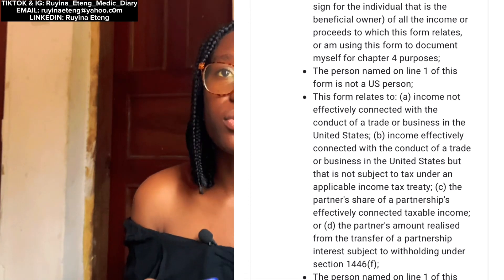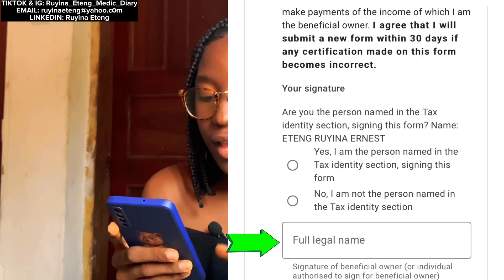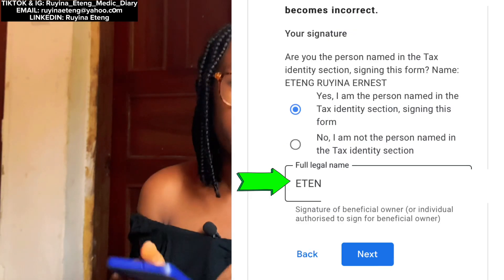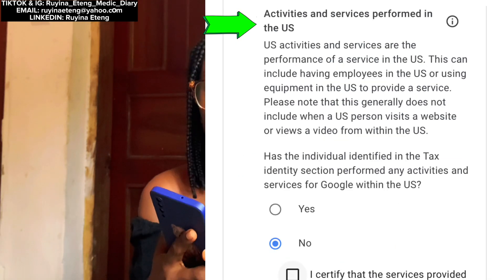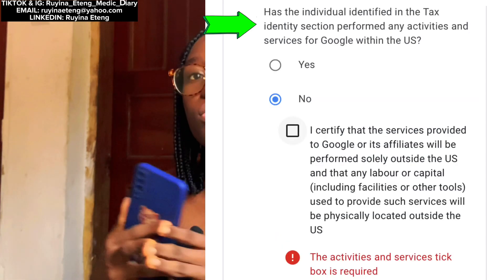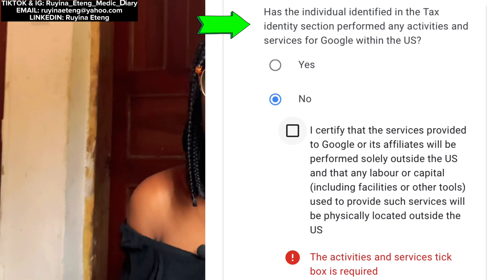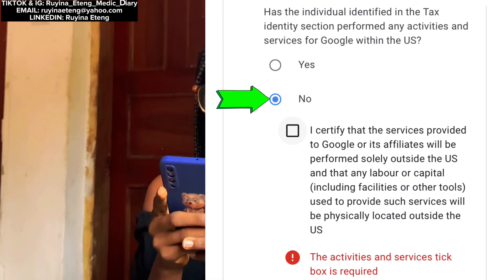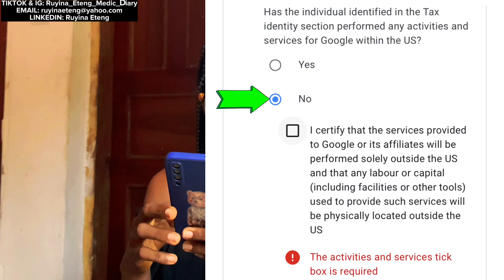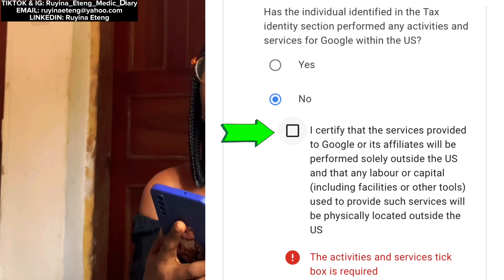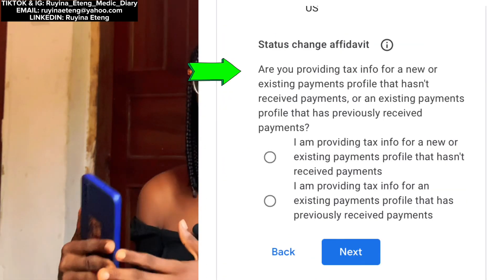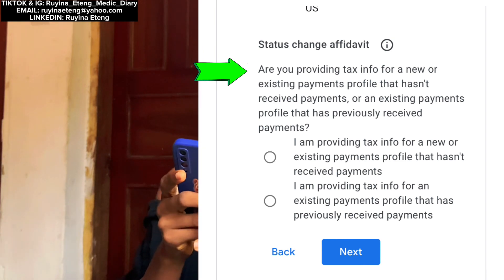The next category was the Certification section. Please make sure you read through these things — don't just sign anything without being sure of what you're getting into. After reading everything, I put in my full legal name and tapped that yes, I am the person named in this tax identity section signing this form. After typing in my full name, I tapped Next. A new section appeared about activities and services performed in the US — they asked if the individual has performed any activities and services for Google within the US. I tapped No, as I'm not in the US.